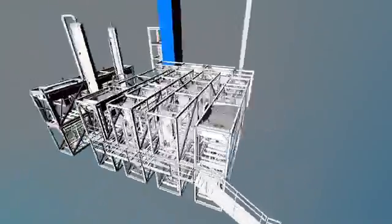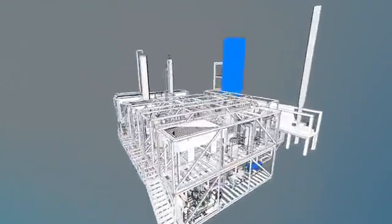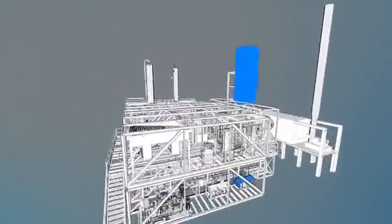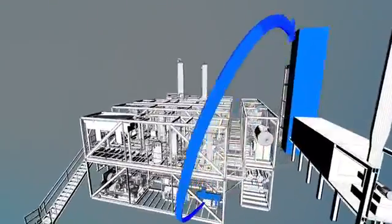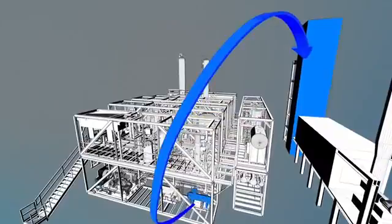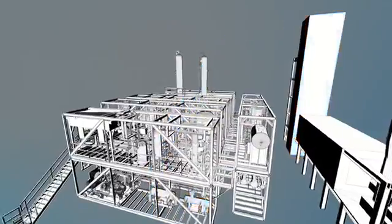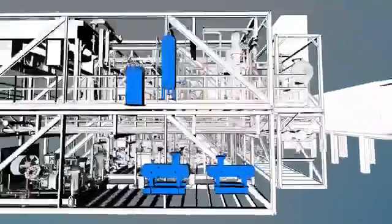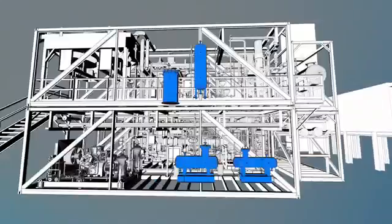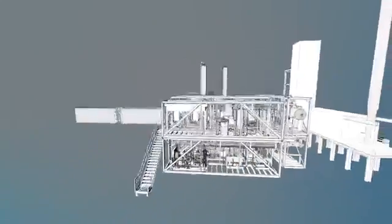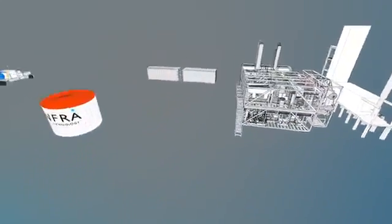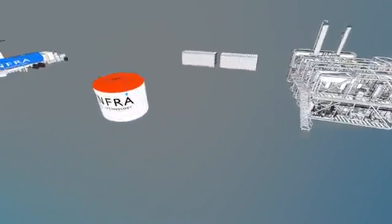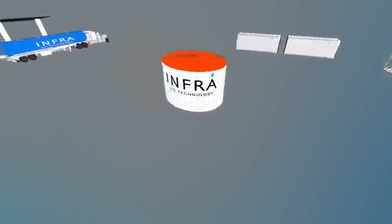The residual syngas recovered is sent to the steam methane reformer unit as fuel. The produced water is collected and reused as processed water for auxiliary and steam systems. The synthetic oil product goes to storage.